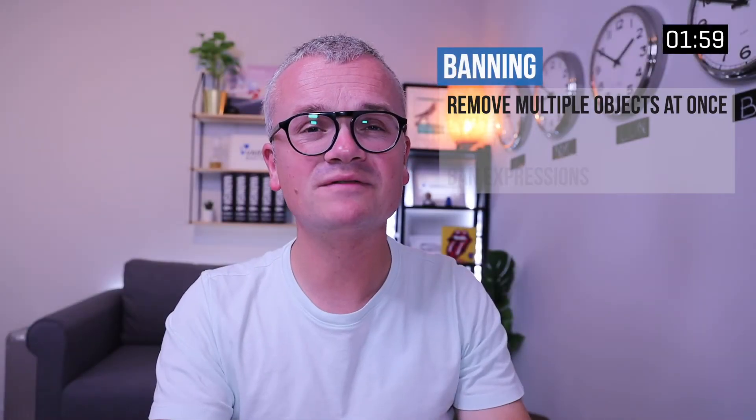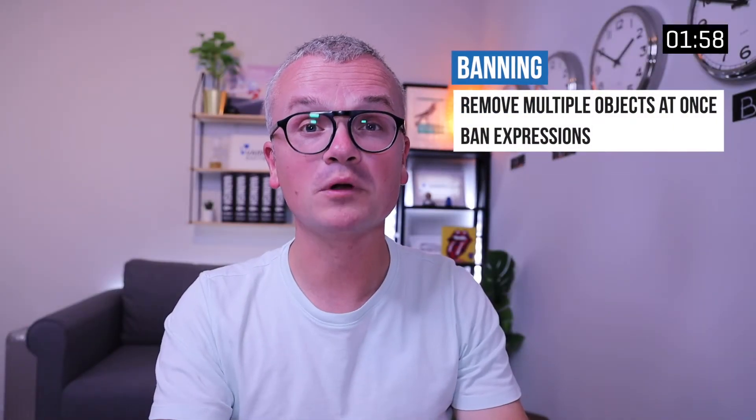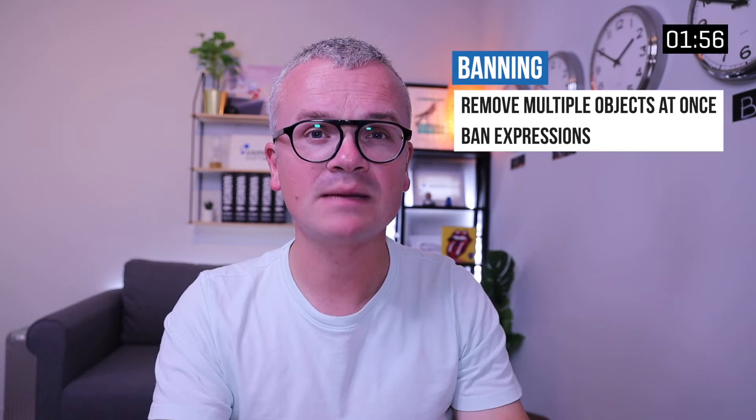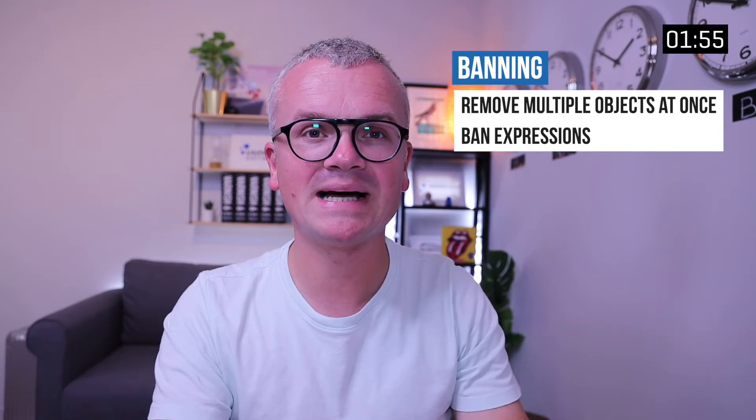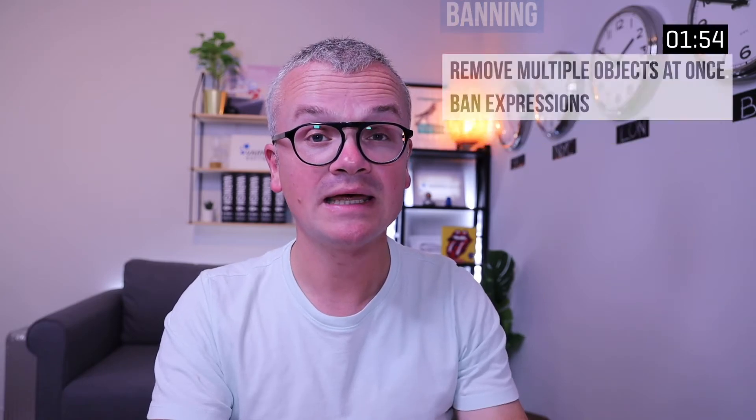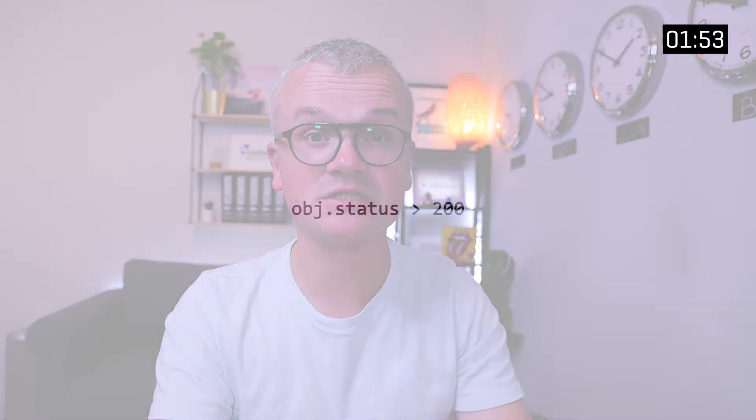But I'll let the video do the talking. Two minutes has been put on the timer. Allow me to elaborate what banning can do for you. Banning is a mechanism in Varnish to remove multiple objects from the cache at once by issuing ban expressions. Here's an example of such a ban expression.